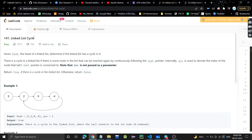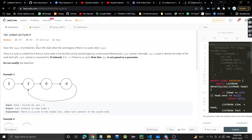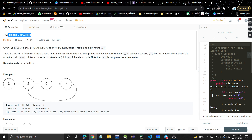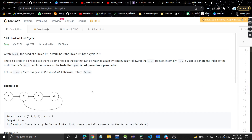The problem is Linked List Cycle. I have already created a video on Linked List Cycle 2, so I highly recommend watching that video first, because this problem is the same — it's absolutely the same — just with a small code change. The link will be in the description and also in the i-button. Watch that video first and then come back to this one.